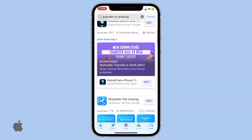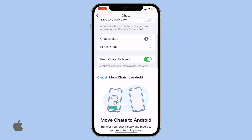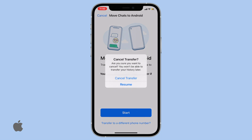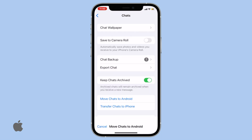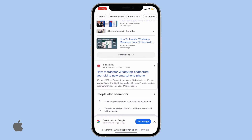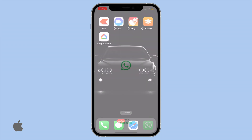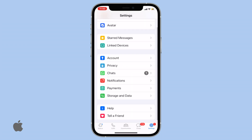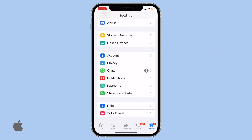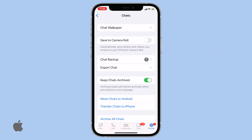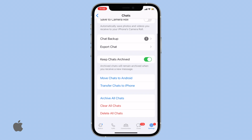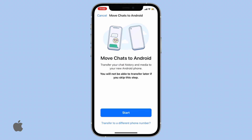Here's how: open WhatsApp and tap on Settings. From the menu, in the Chat Settings section, scroll down to find the 'Move Chats to Android' option. Click on this option and you'll be able to transfer your WhatsApp chats to a new Android device.